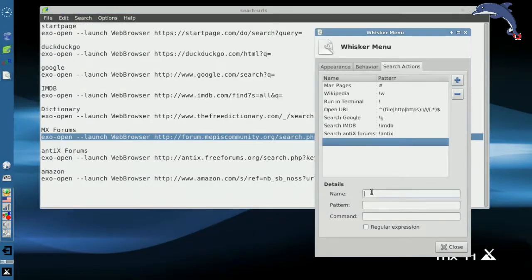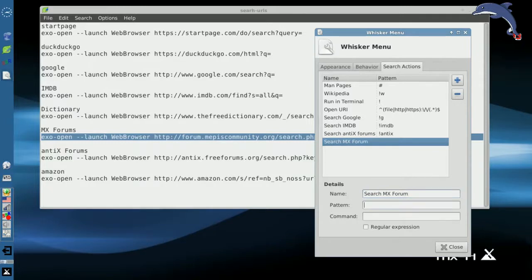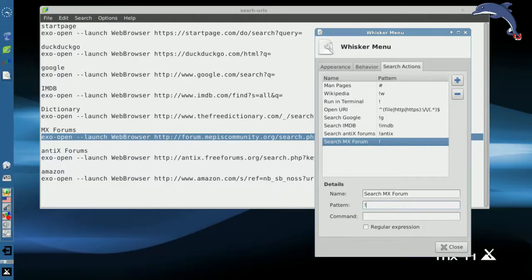Then we're going to go back to the whisker menu search actions definitions. And I'm going to say search MX forum. The pattern I want to use, remember you've got to give it a symbol to use so that it knows to do a particular item. I'm going to use bang MX.